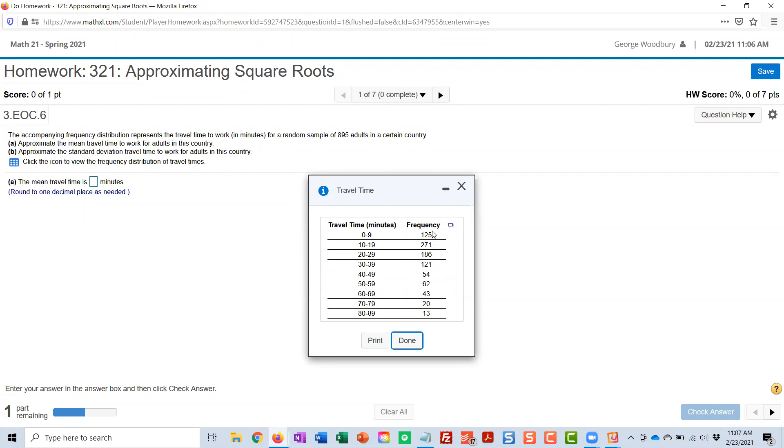So what we're going to do is we're going to list the midpoints of each class. Those will be the values, and then the frequencies, those are going to be the weights. And so let me open it in StatCrunch, and I'll show you how it goes.